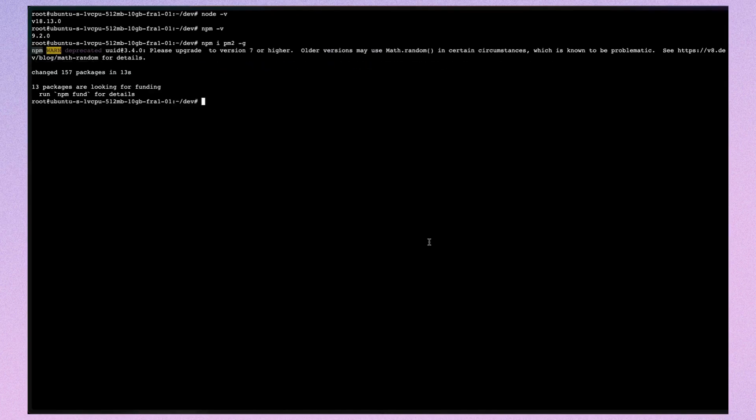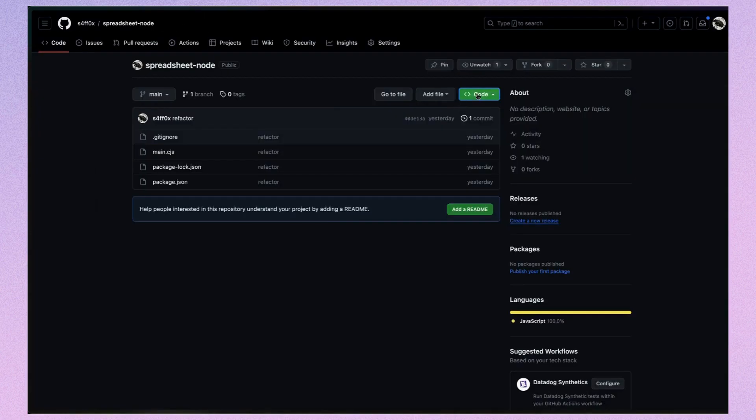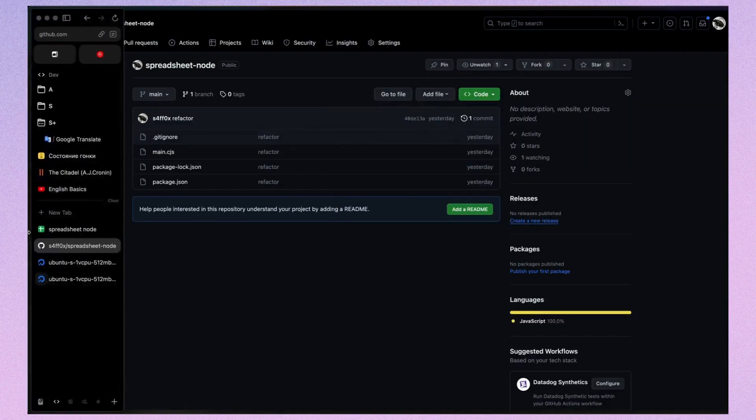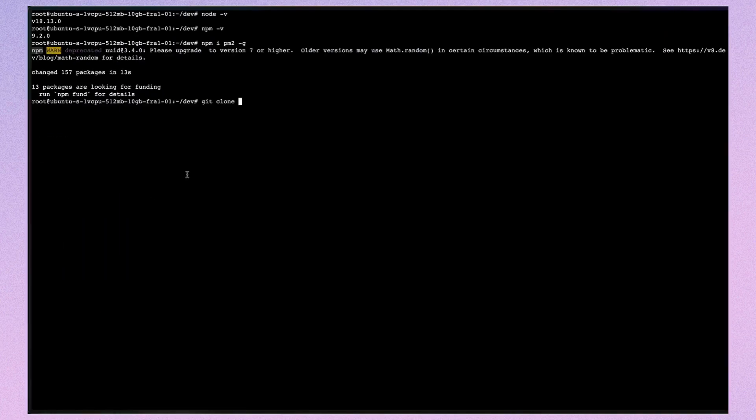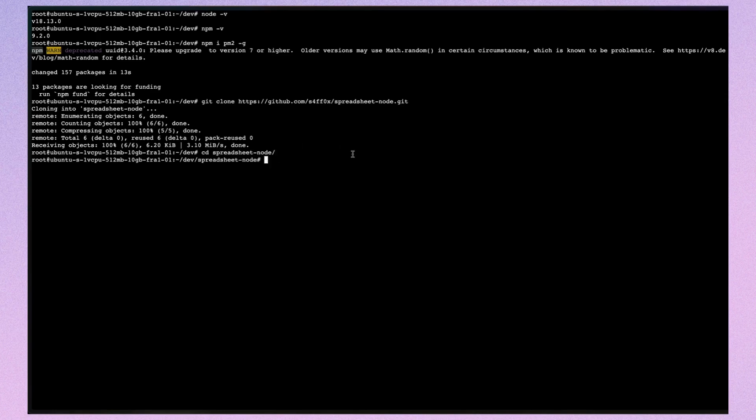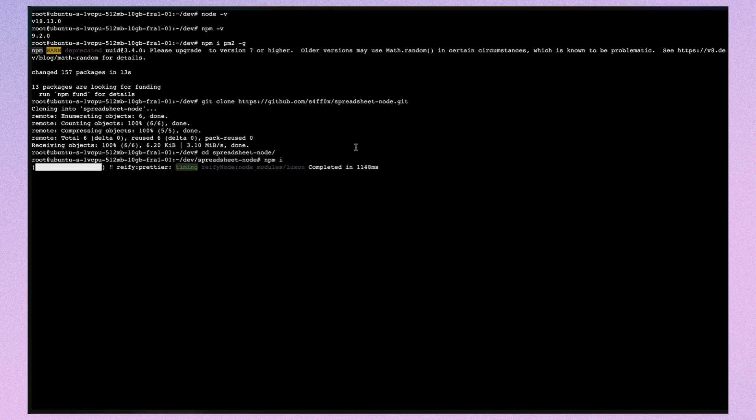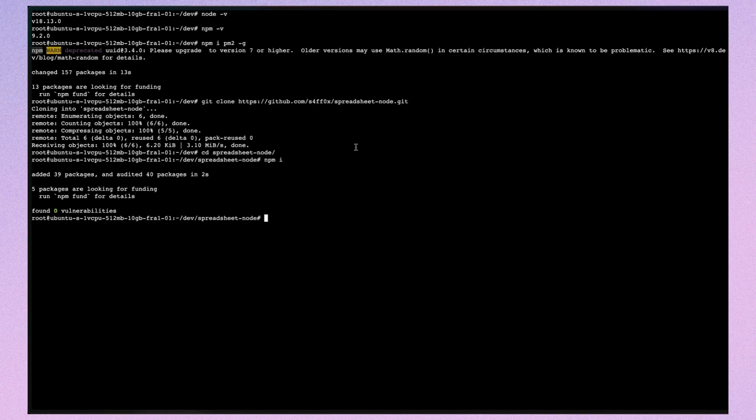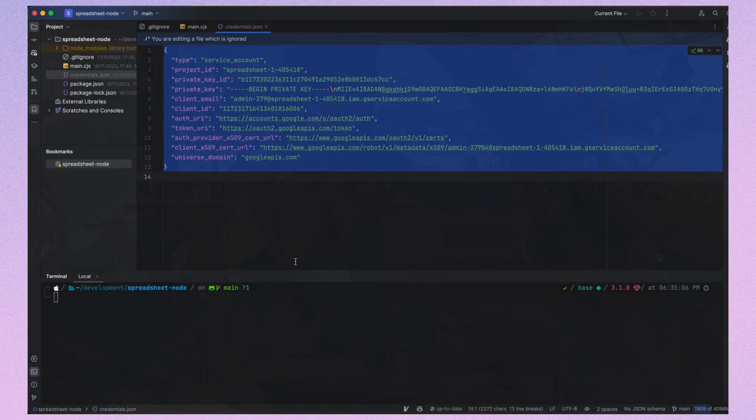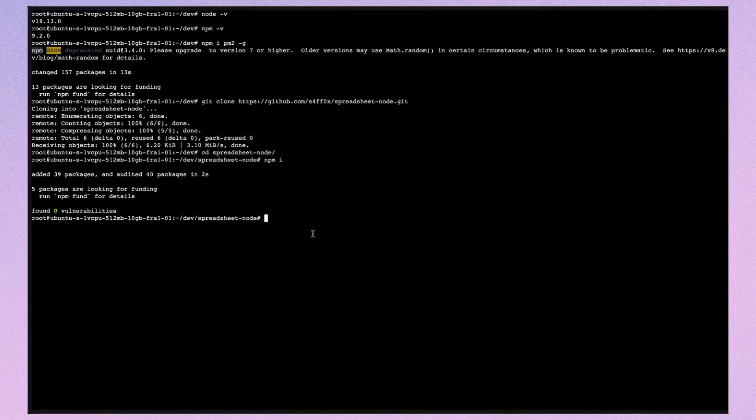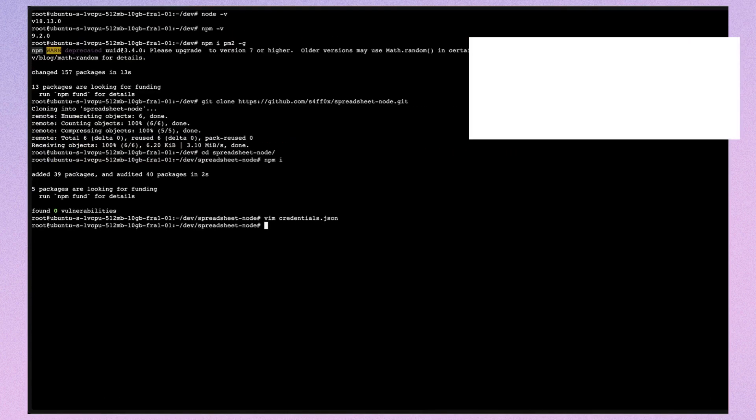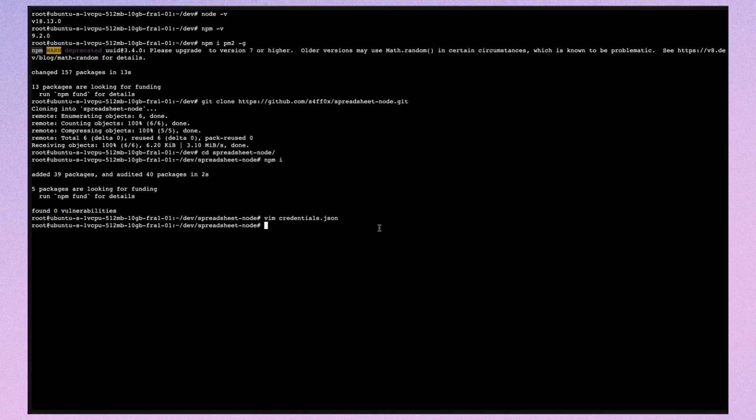Next, I'll clone my repository from GitHub and run npm install. After that, you should create a file named credentials.json and paste your credentials into this file. Because this file isn't tracked by git. I'm using vim here because it's pre-installed on the Ubuntu Droplet. To save and quit vim, I use colon wq.